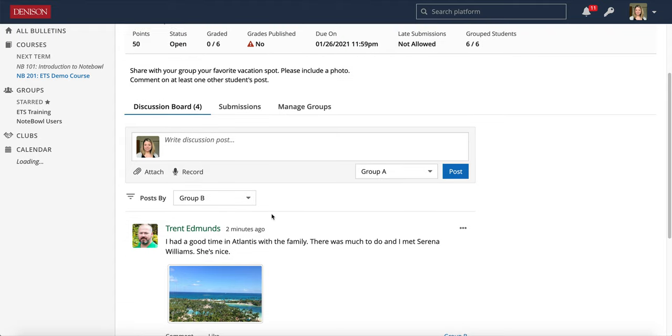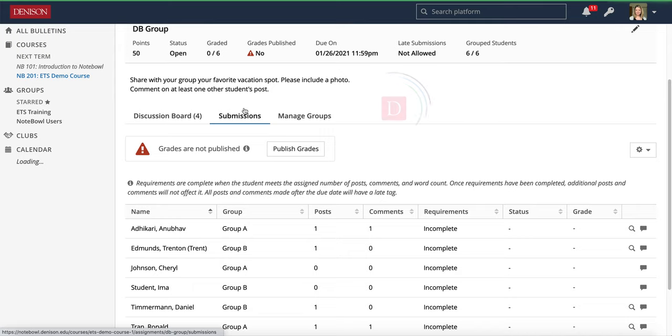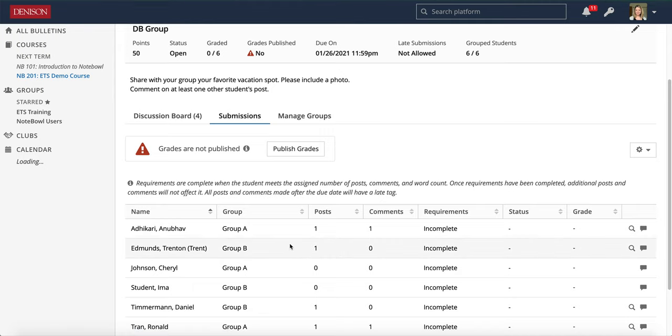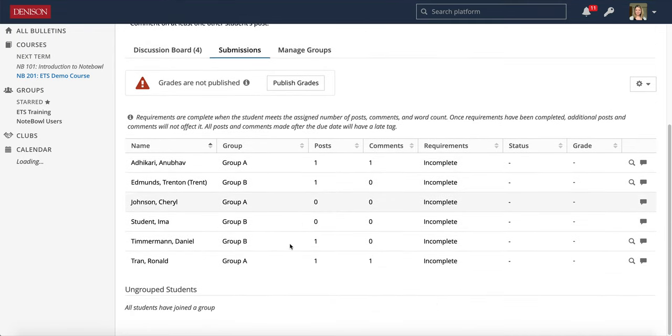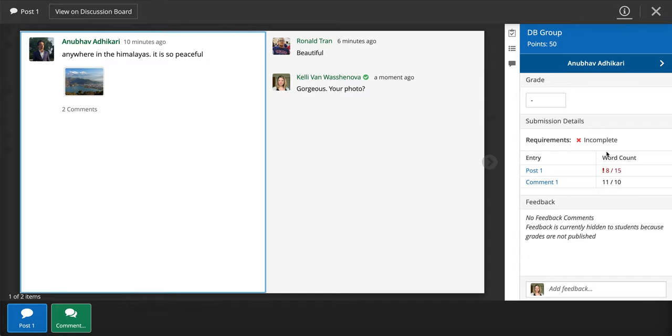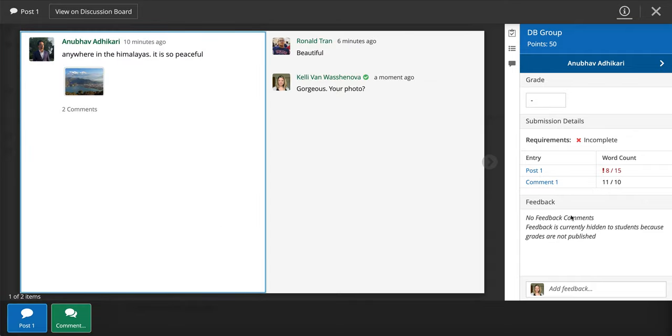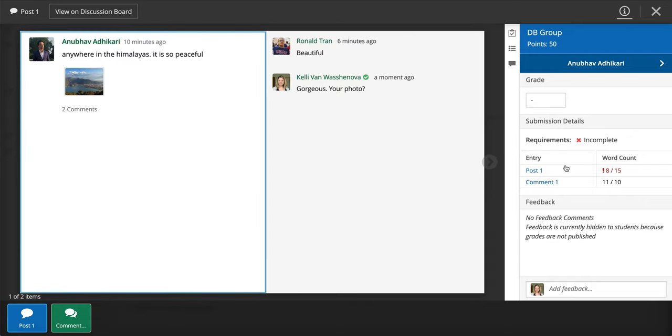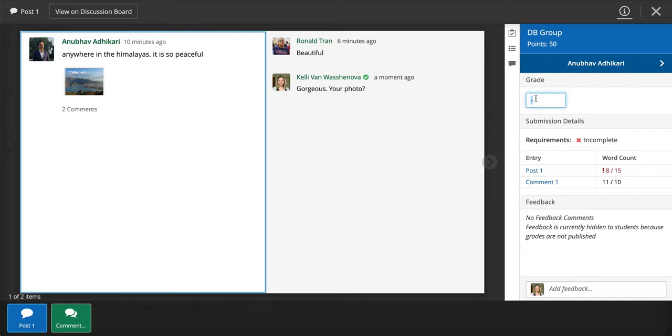If you want to grade and make individual comments based on their grades you can click on that submissions tab again and go ahead and preview the submissions. Now I can see all of the comments and posts. We can toggle between them at the bottom and over here I can see that the word count was not met so I see five or eight out of 15 for the post one word count and I might mark down a bit for that.